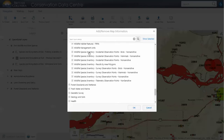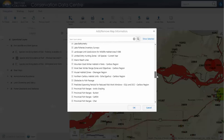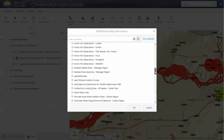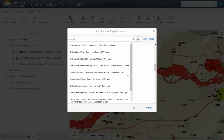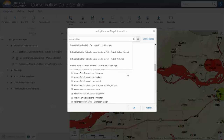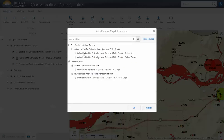The wildlife species inventory is useful if you're looking for all species data, not restricted to those at risk — these are observation data. Another one you may be interested in would be the critical habitat layer, so we can just search for that. You can add this layer; note that this is a federal layer, not a provincial layer. However, we host it here so you can use it in your analyses.